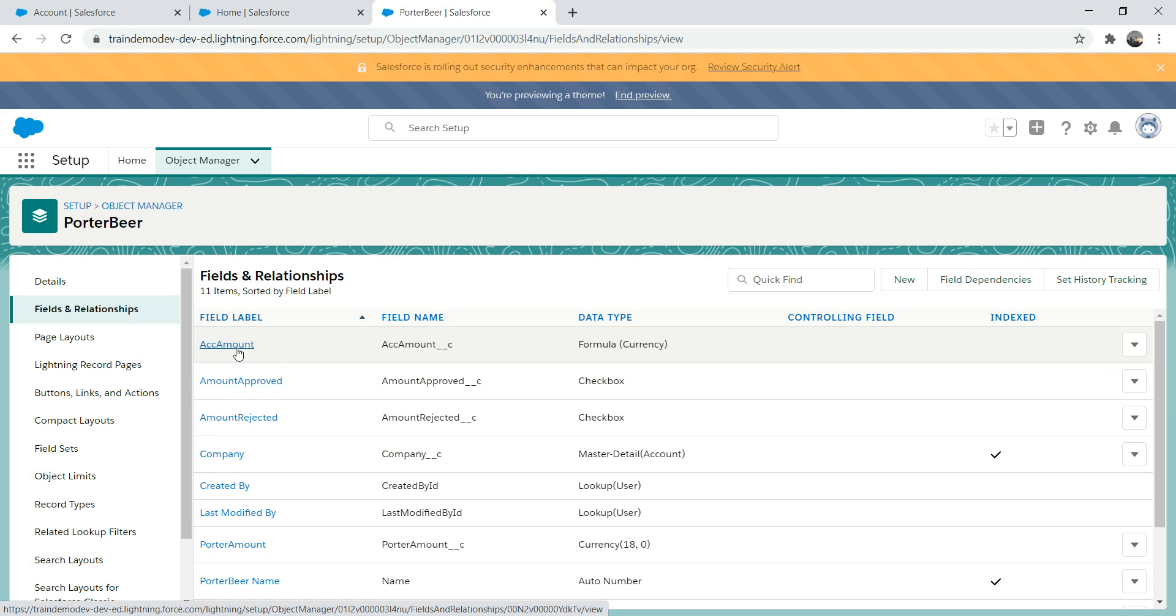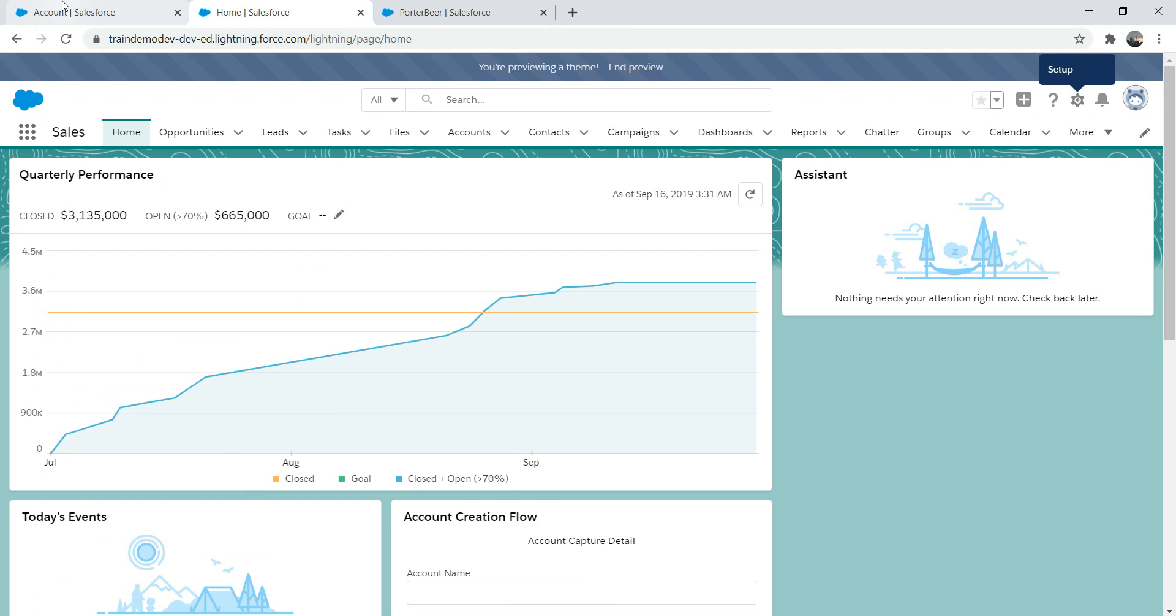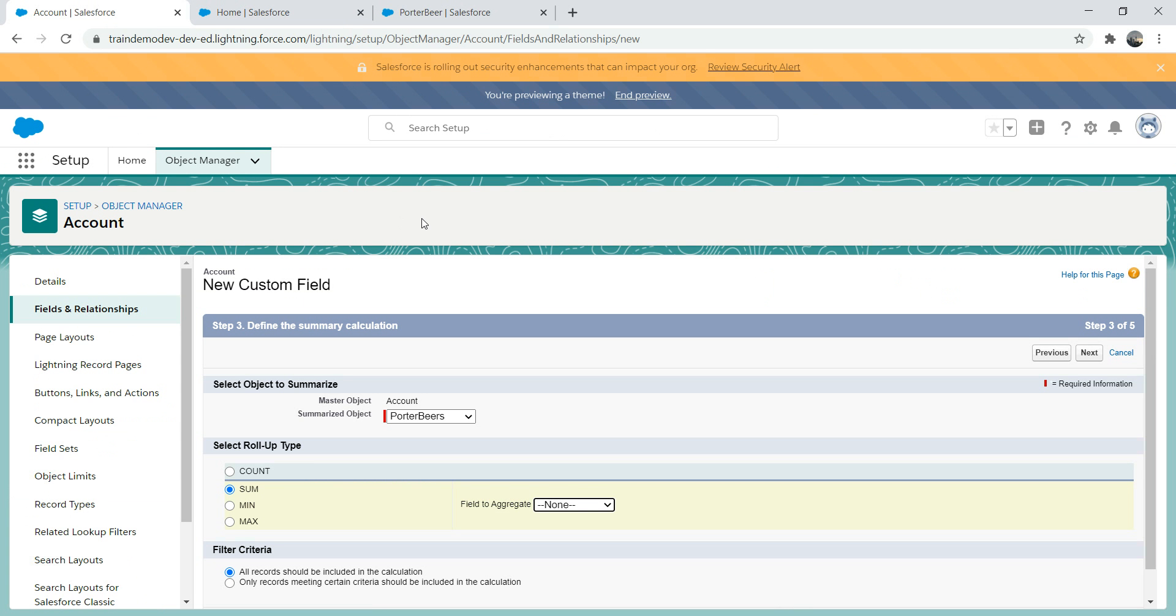The reason being, because this is calling a related field of a related object. When you're using a formula field and inside the formula field if you are referring to a field of a related object, you cannot use that in a roll-up summary. Salesforce won't allow that. As you can see it's not allowing it. That's one of the things you need to keep into consideration.